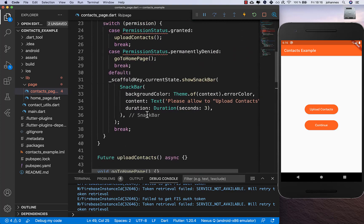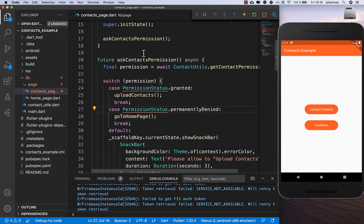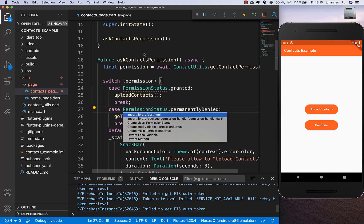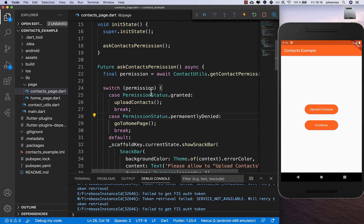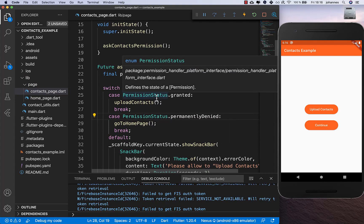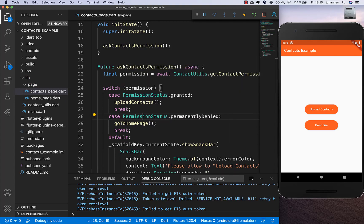Inside I also need to import the permission_handler, and then the errors are gone. The last steps are to implement both methods.